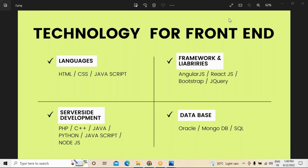The fourth area is database development — creating databases using Oracle, SQL Server, and MongoDB. MongoDB's prominence and importance have increased greatly nowadays. SQL — Structured Query Language — is used to extract information from the database so that whatever reports we want to generate can be done using it.